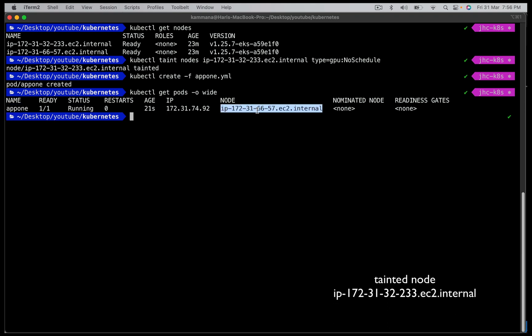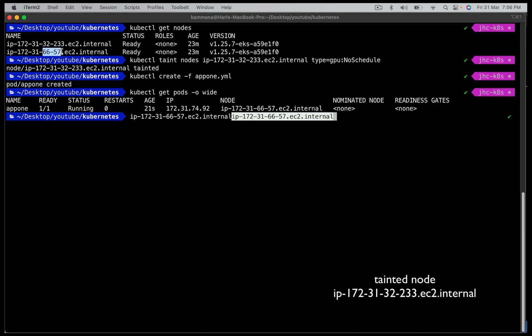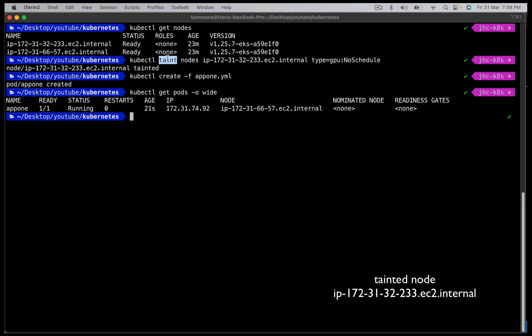Let's get the pods — app1 is in running state. If you see the node, it is on the node ending in 66-57, which is the second node. Now let's go and create app2. App2 has tolerations which are matching the taint of the first node, so app2 should get scheduled on the first node.